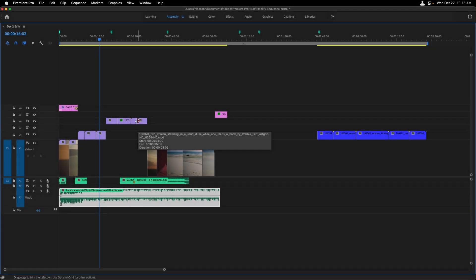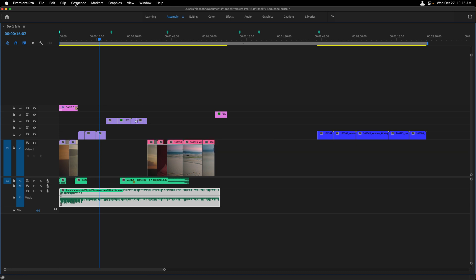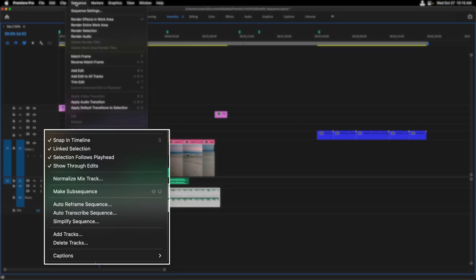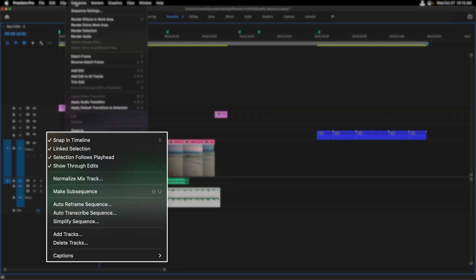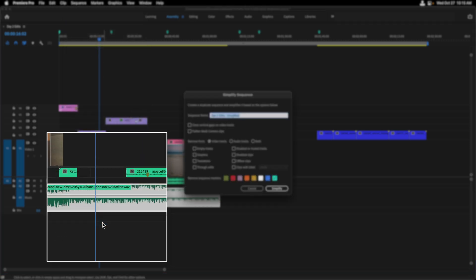I would like to clean all of this up with one function. And for that, when the sequence is selected, I can go to the sequence menu. Let's choose simplify sequence.